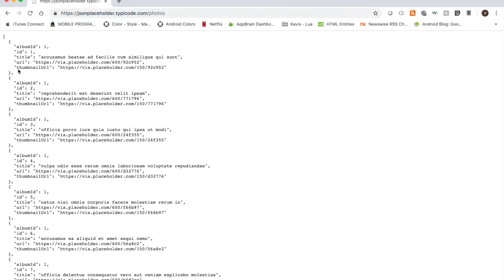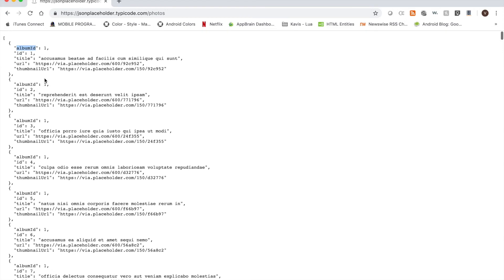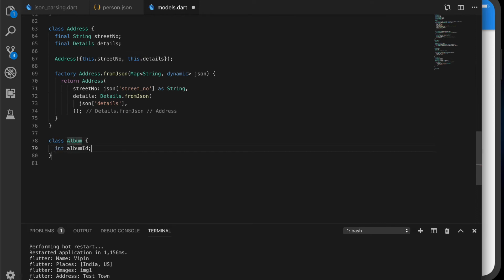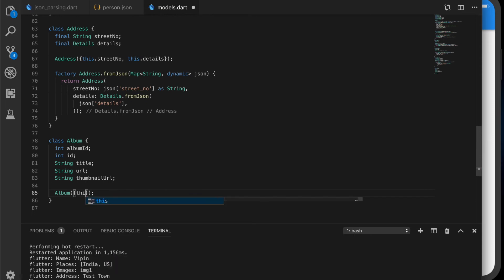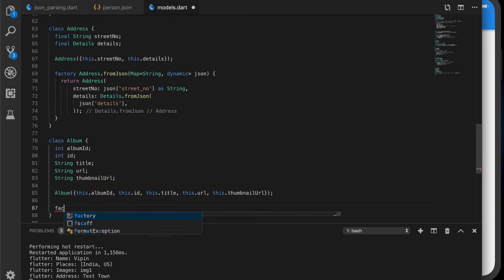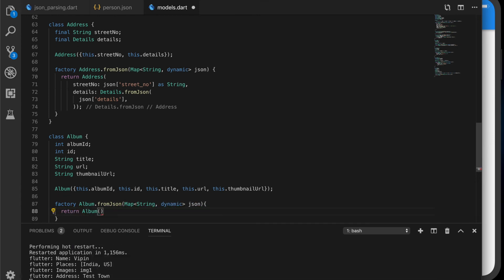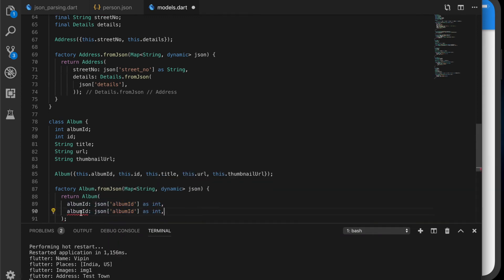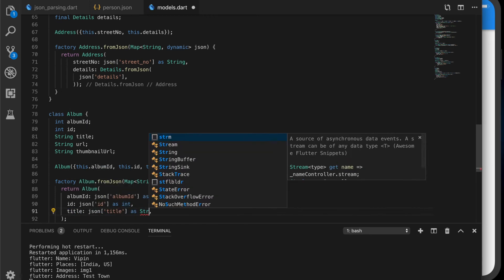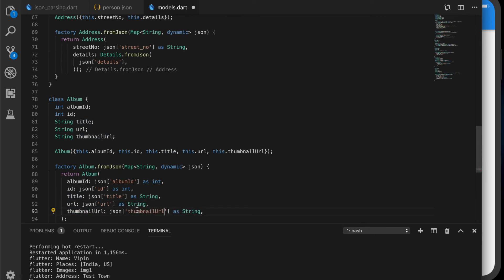Now let us try to parse from a live URL. This is the URL I am going to use — I can provide this in the description. You can see the response has albumId, id, title, url, and thumbnailUrl fields. We are going to parse this by calling a service and parsing these values. Let us write the model class for each record. That will be called Album, which will take albumId, id, title, url, and thumbnailUrl. Like the other classes, this will have a constructor and a fromJson method with a Map of dynamic, returning the Album object, where albumId, id, title, url, and thumbnailUrl are all strings.